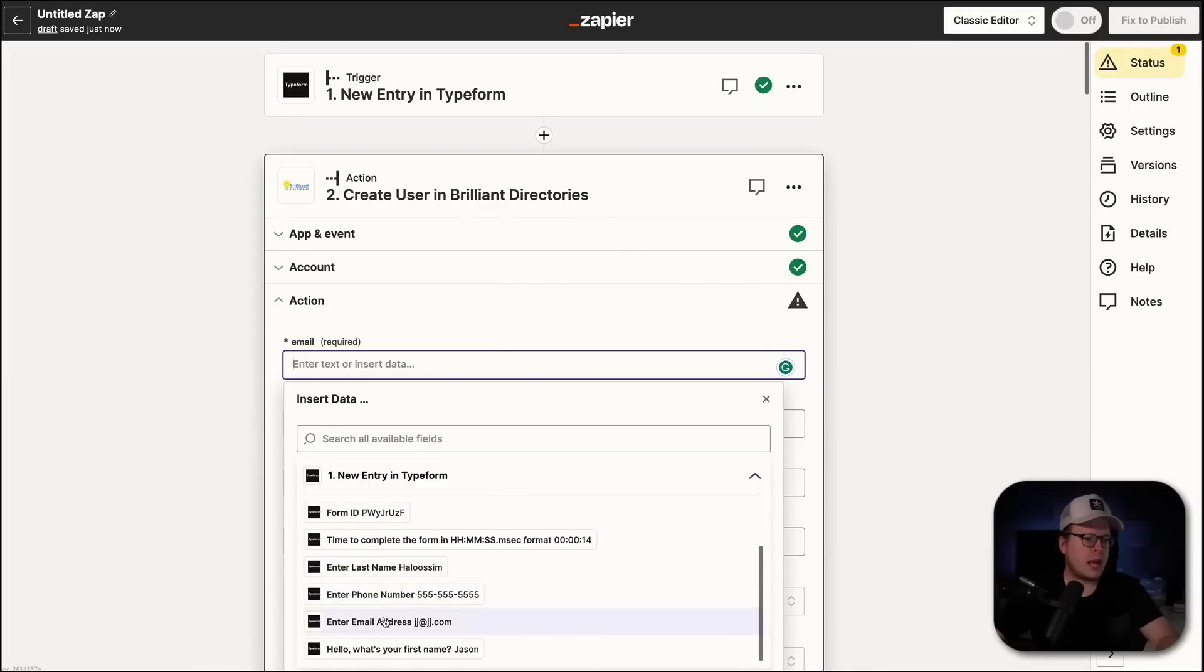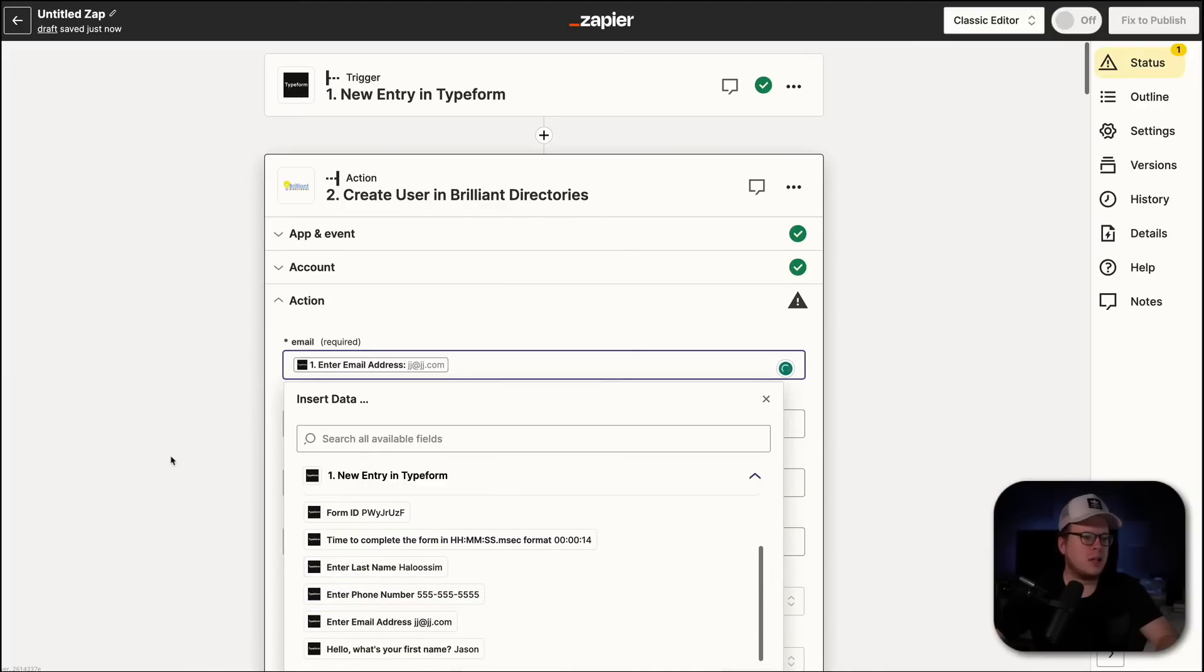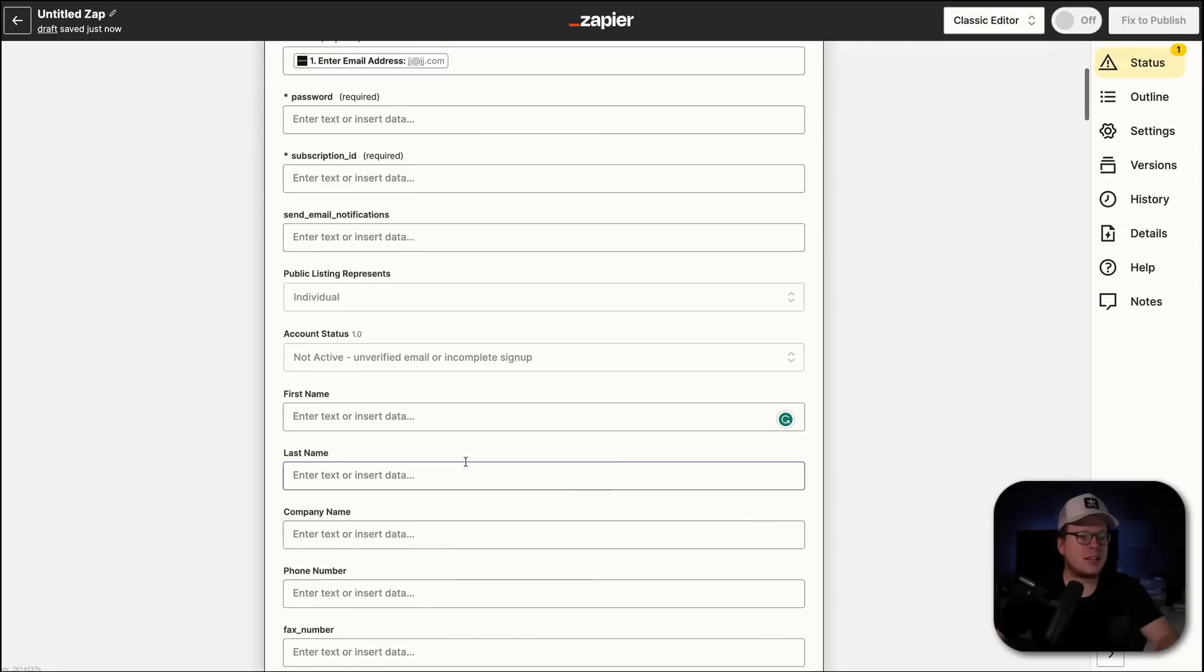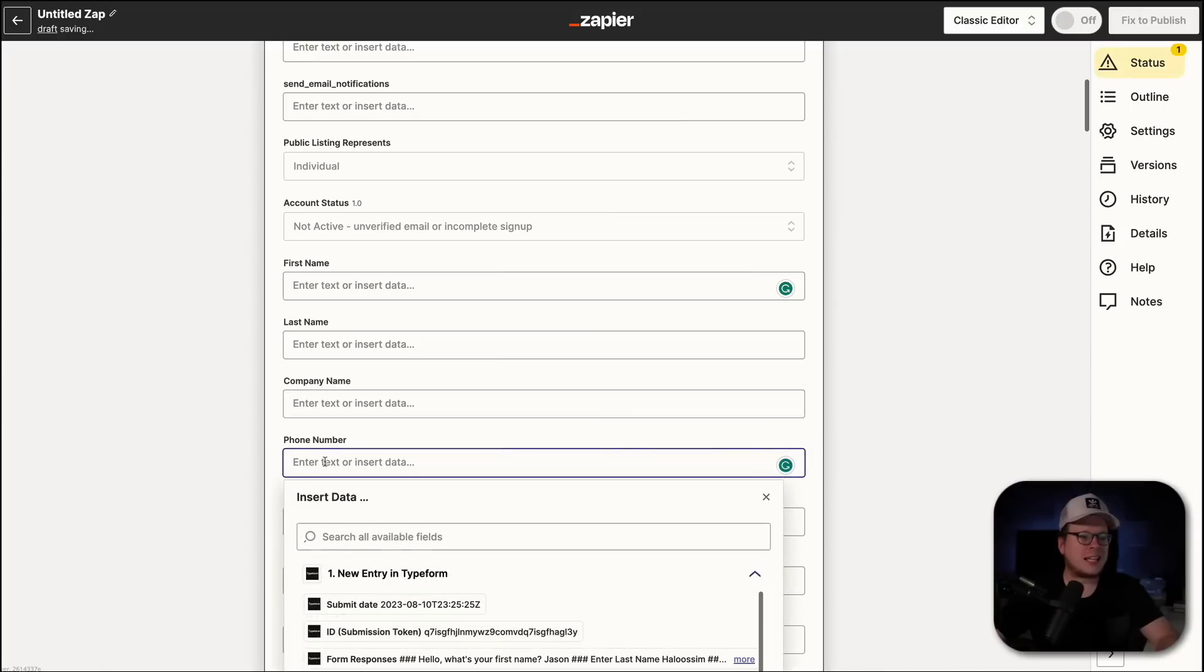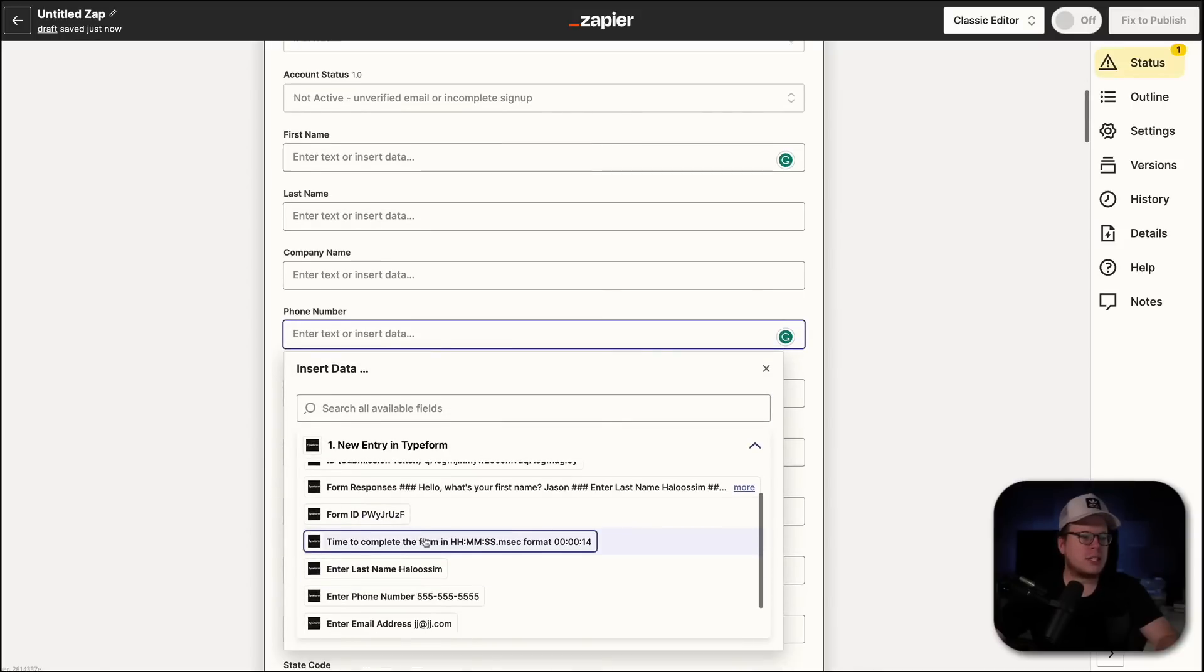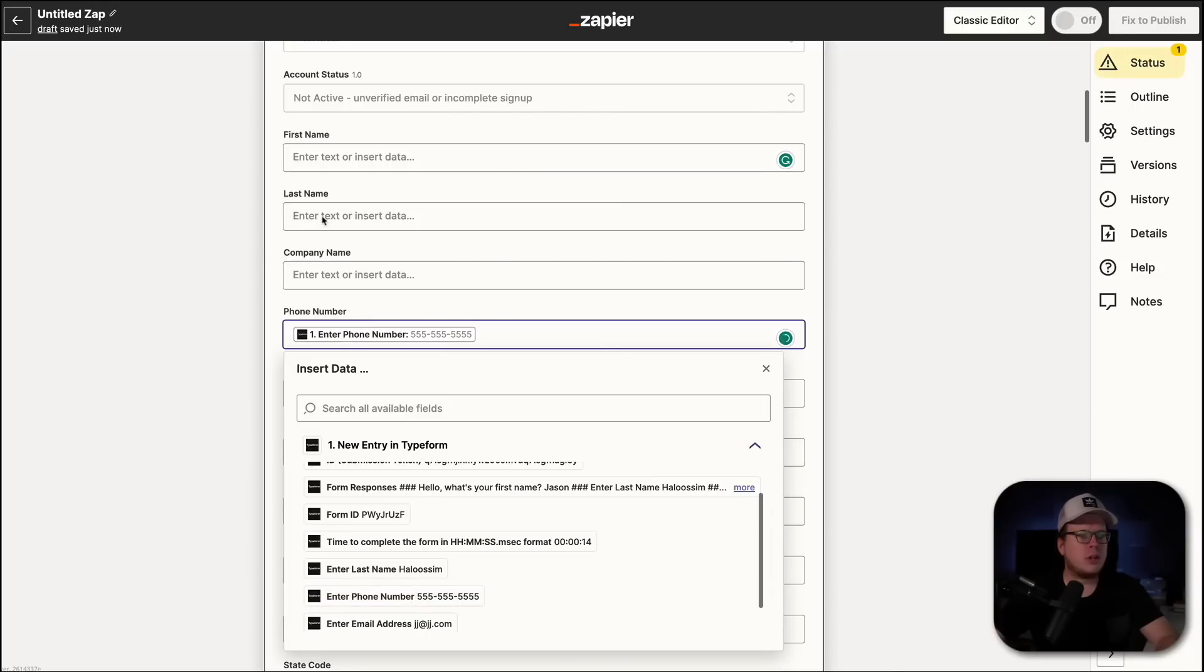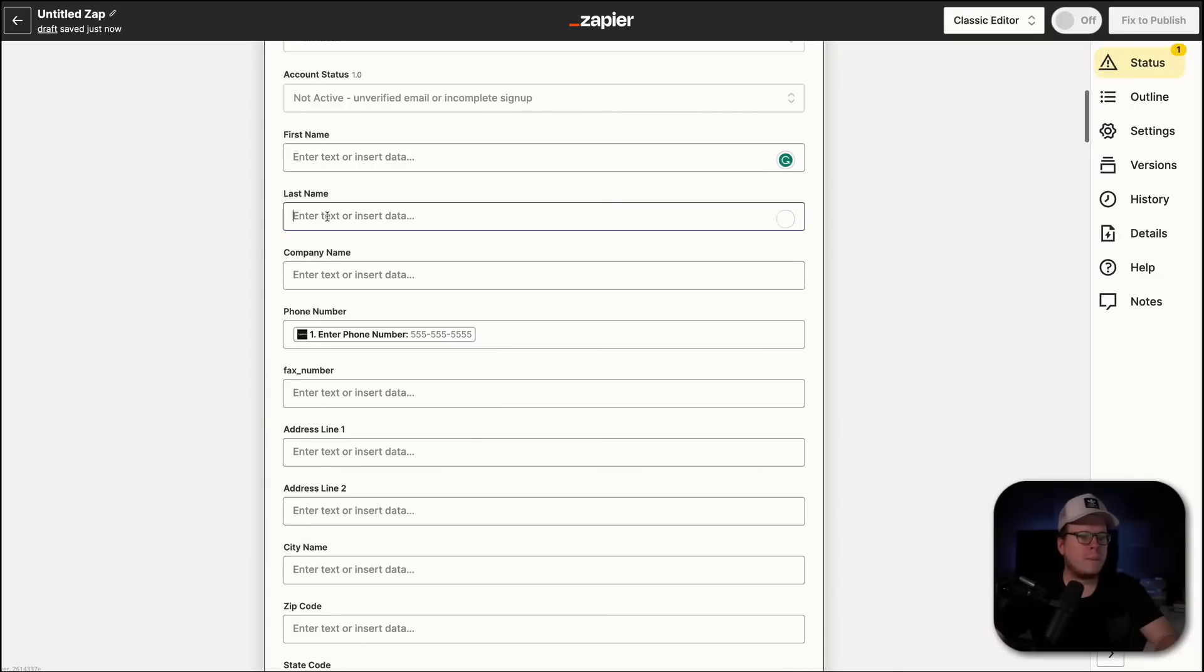And then I want to collect the email address. So, I'm going to scroll down here. I see the email. Perfect. And then once we have that, the next thing that I'm collecting is their phone number. So, I'll go down here to phone number, click inside the box, and I will scroll down until I see the phone number and select it. Perfect. And then we'll do the last name as well.